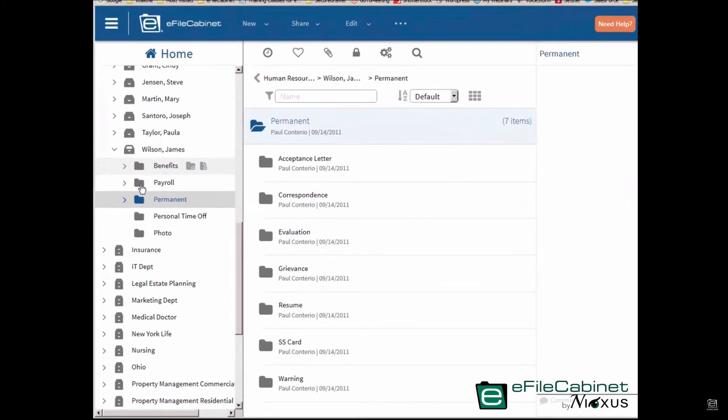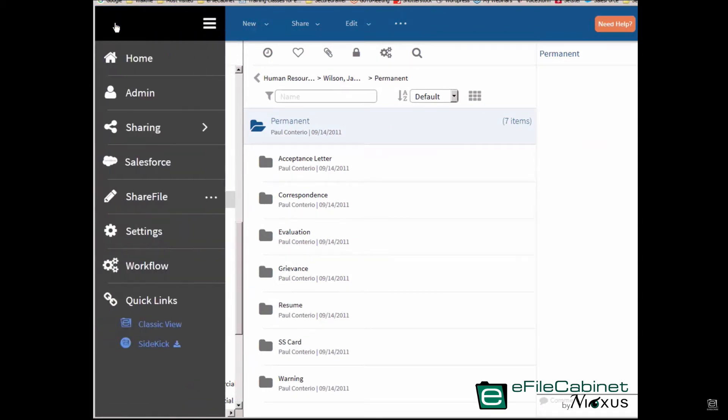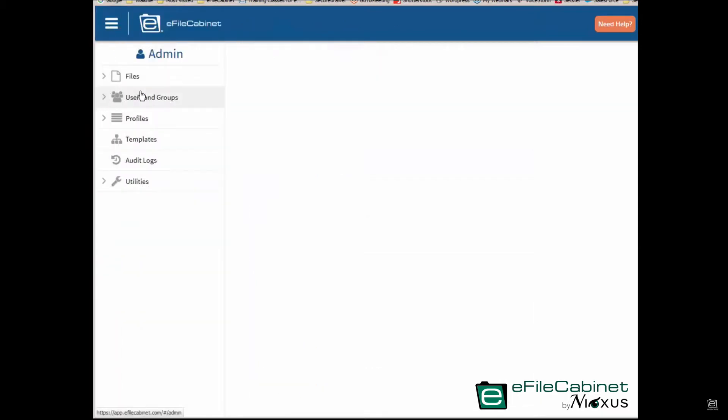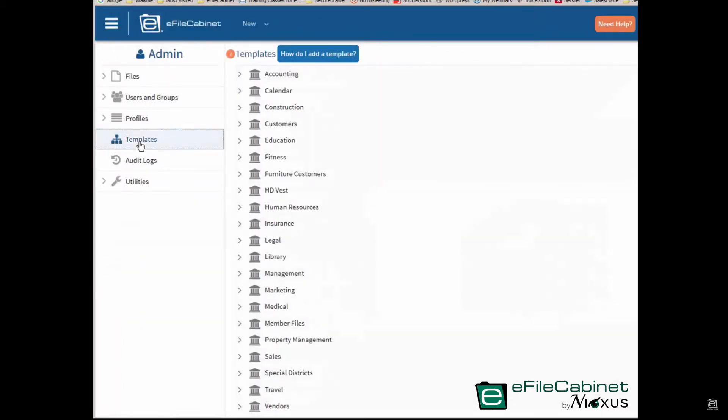Now you're looking at five folders here. I'm going to go up to the hamburger menu, the main menu here, and we're going to go down to the admin button, and we're going to go down to templates. Now these are my template libraries.